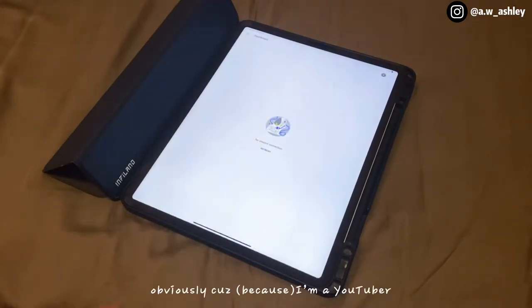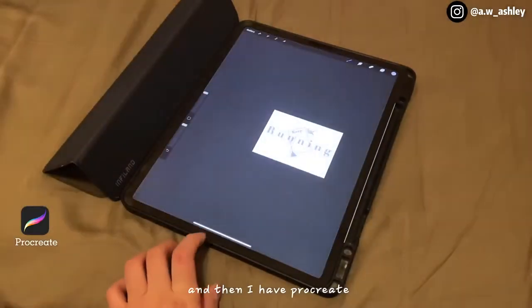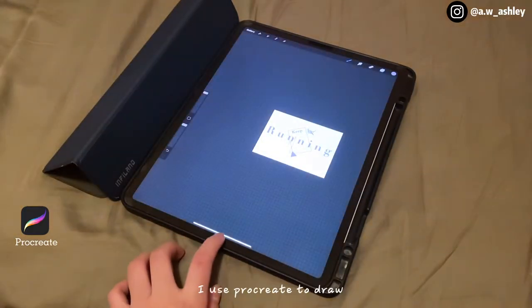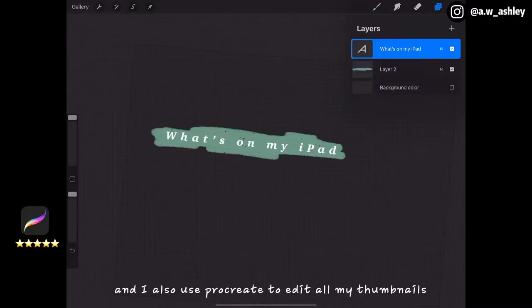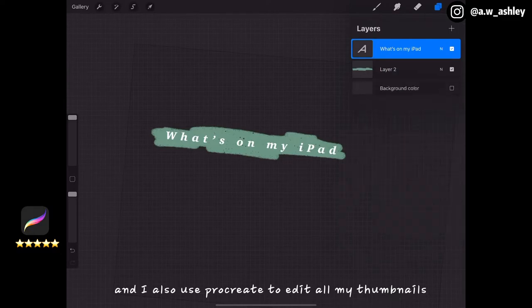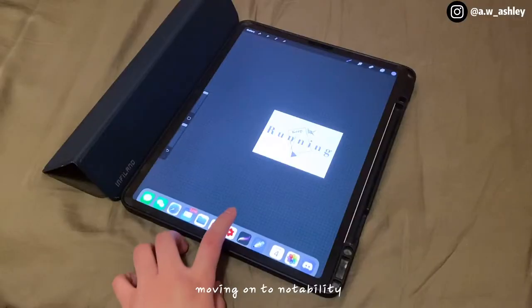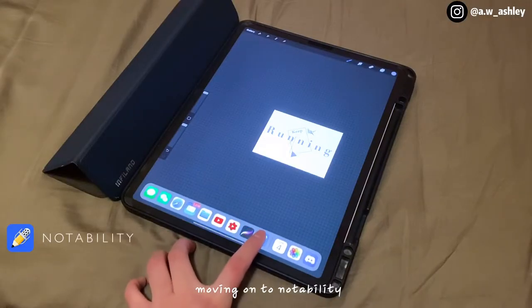Then I have YouTube and YouTube Studio — those are the must-haves obviously because I am a YouTuber. And then I have Procreate. I use Procreate to draw and also to edit all my thumbnails. Moving on to Notability.